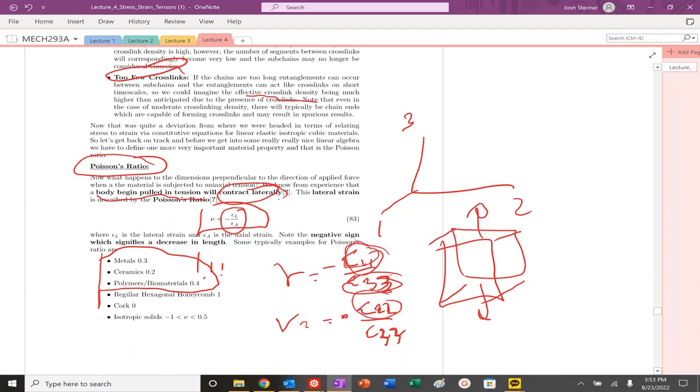You can see that the Poisson's ratio is larger for polymers due to their elasticity and bonding, compared to ceramics and metals.